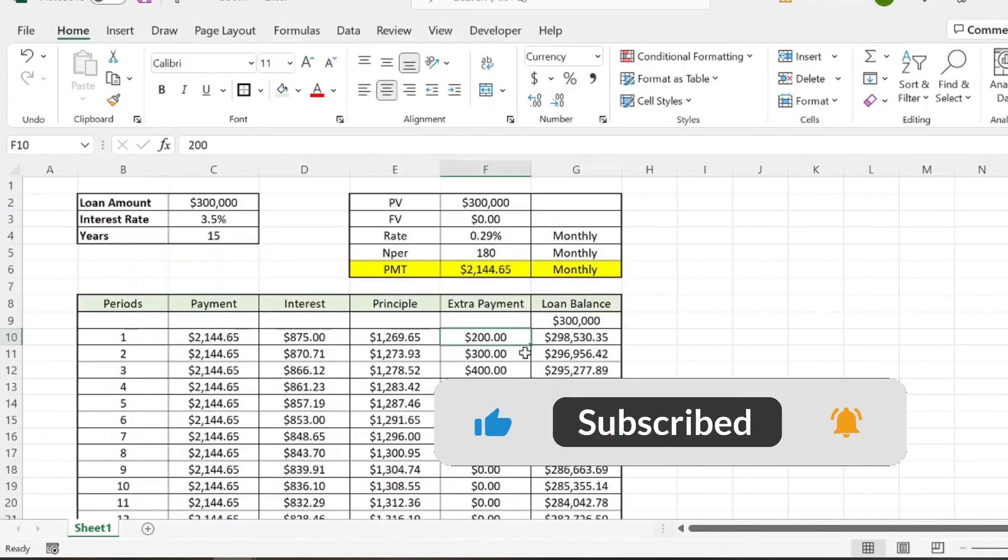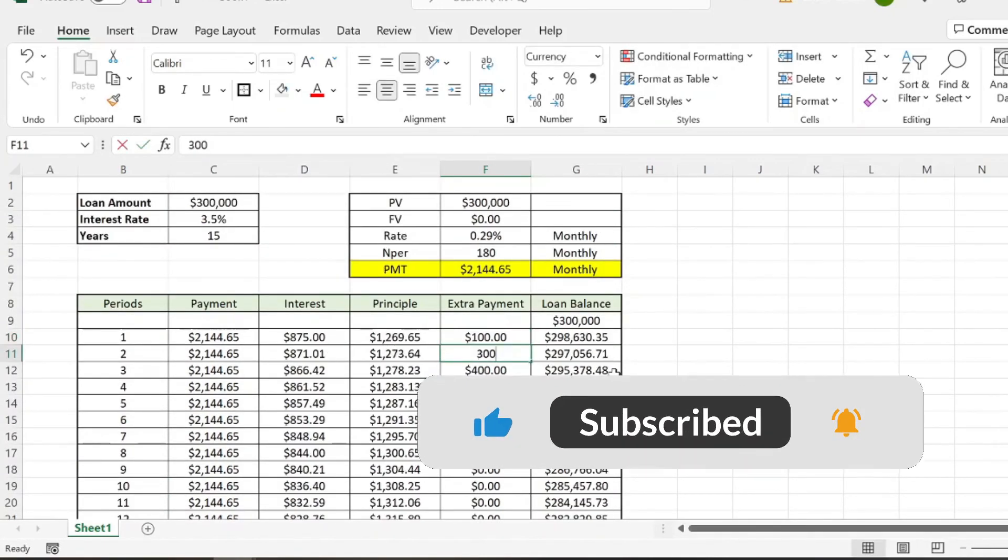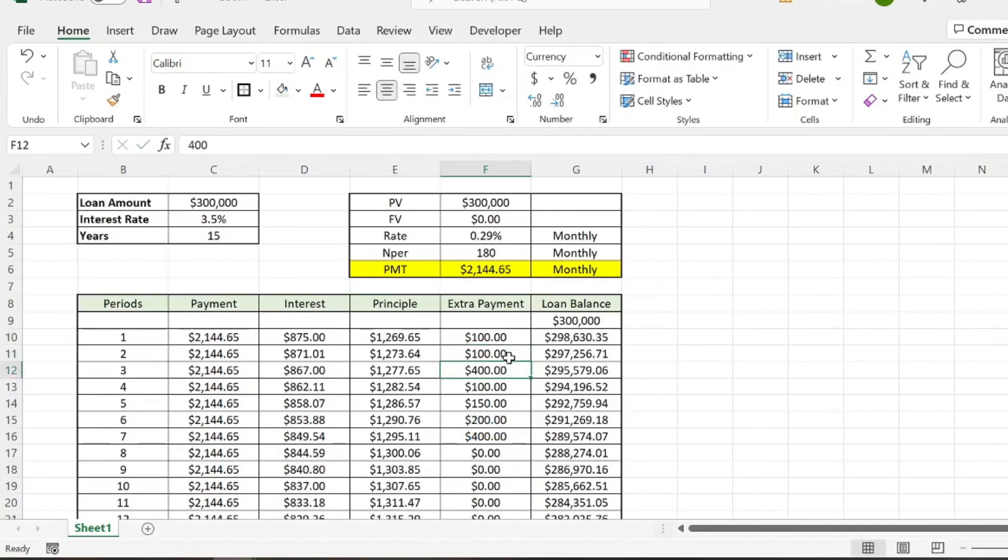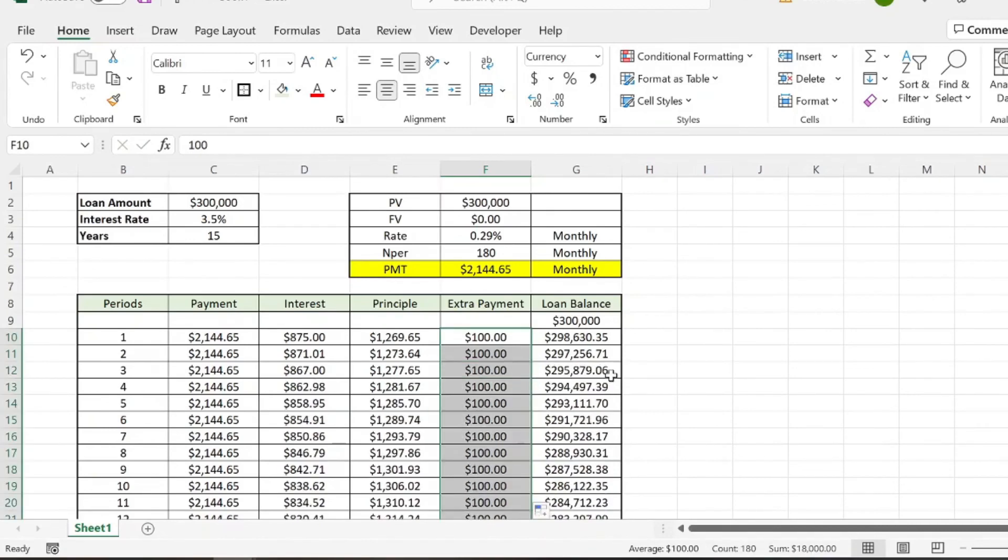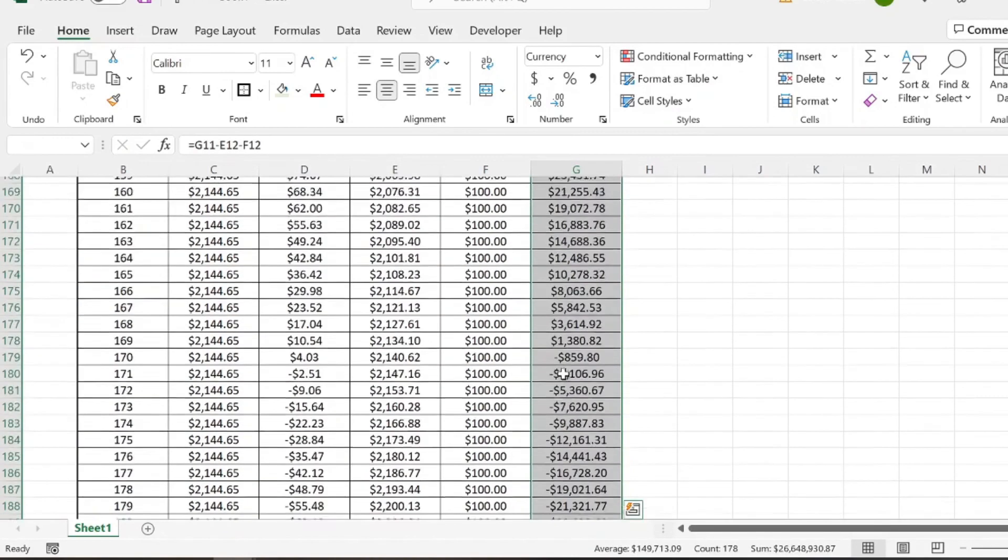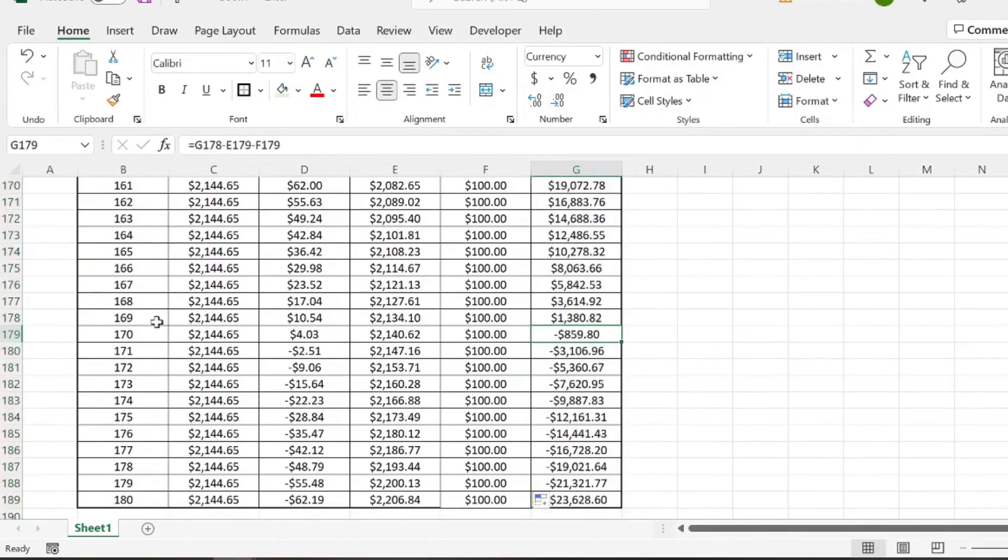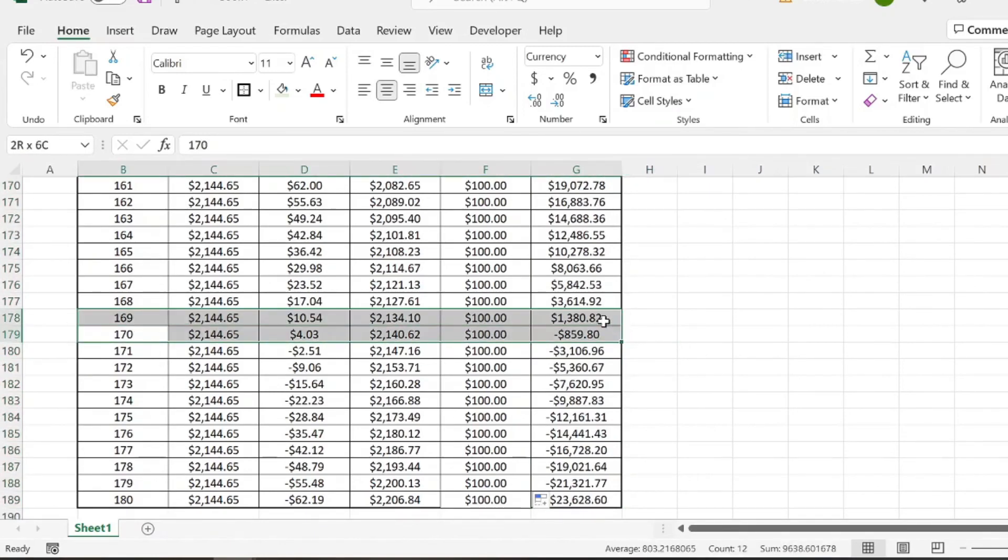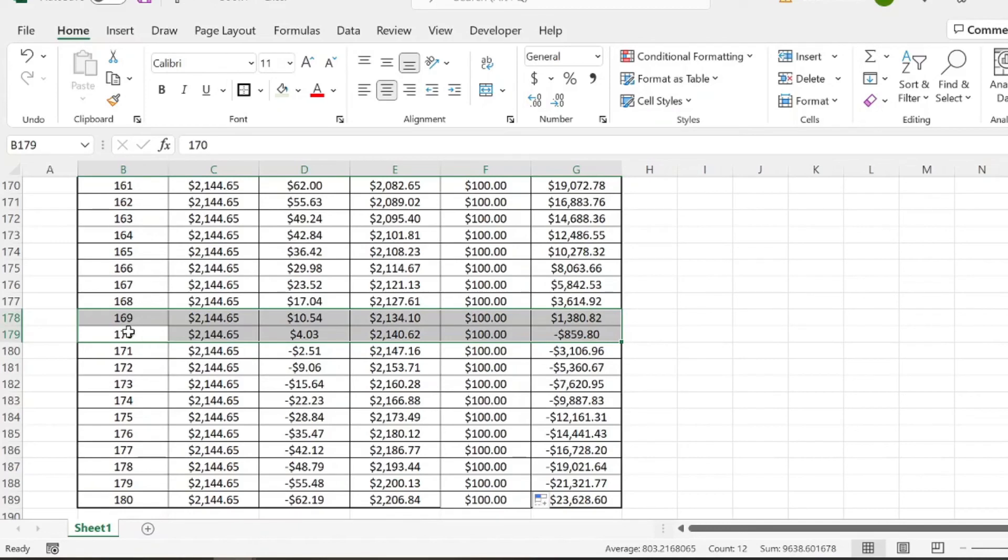Now let's say instead our extra payment was $100. And we just did an extra hundred dollars every single month. So if we go back down, we can see that around month 169 and 170 is when our loan will be completed. So that's an extra 10 months we're taking off the duration of the loan by contributing an extra hundred dollars monthly to the loan.